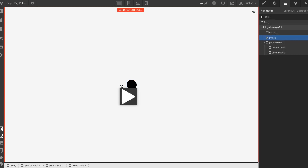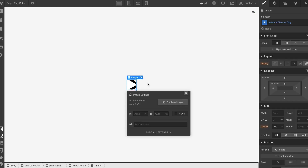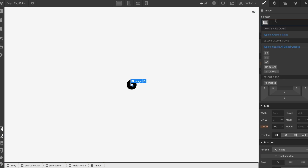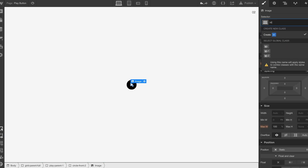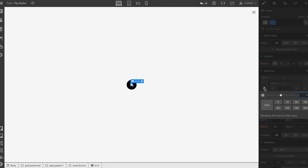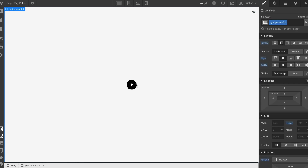The next bit is just to drop that image inside of the button and just bring it down. Give it a quick class. Just gonna nudge it over a couple of pixels — it wasn't in the center, now it's bang in the center.